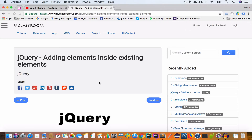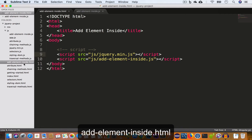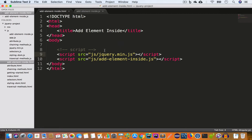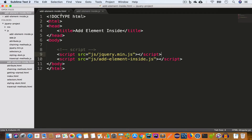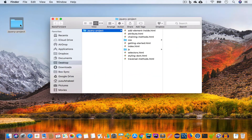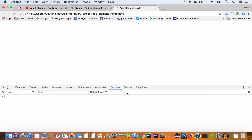Alright, let's get started. I have opened the project folder in Sublime Text. Inside the project folder I have created a new file add-element-inside.html, and inside the js folder I have created a new file add-element-inside.js. I've included this JS file inside the HTML file using a script tag and I've also included jQuery, which is also inside the js folder. Now we'll save this file and open it in Chrome, open the dev tools, go to View > Developer, select dev tools, and switch to the console tab.